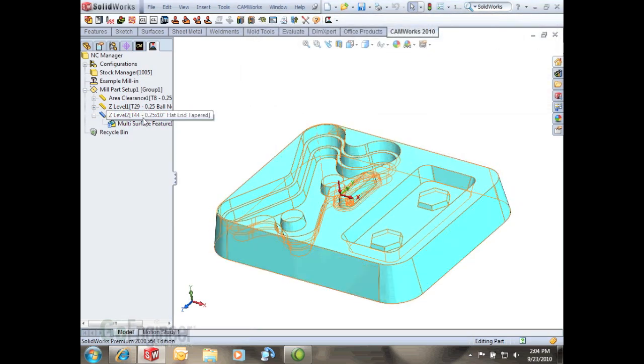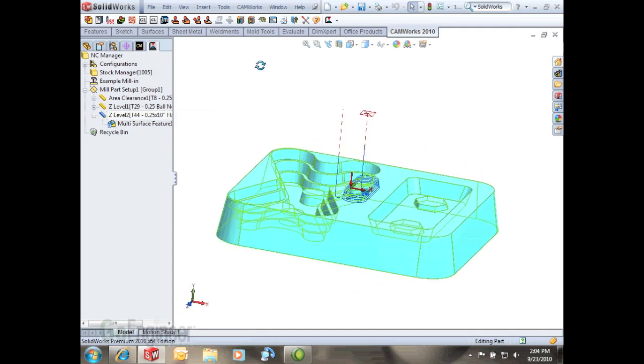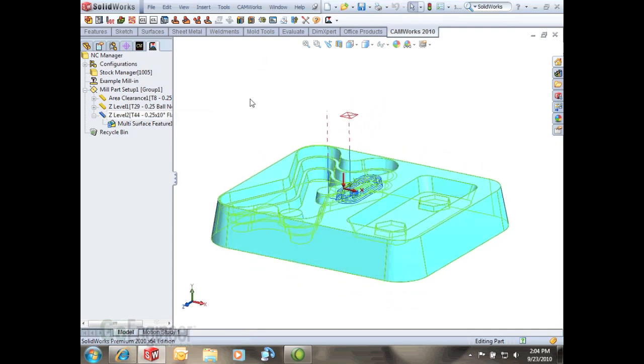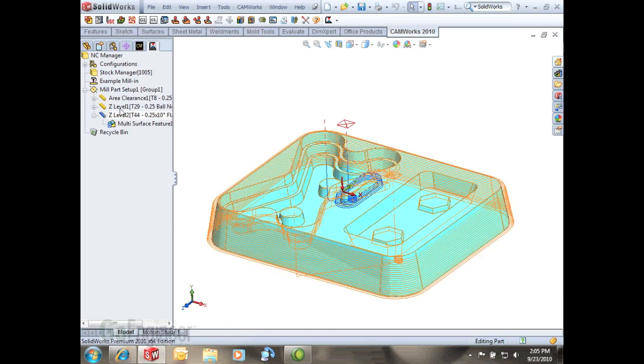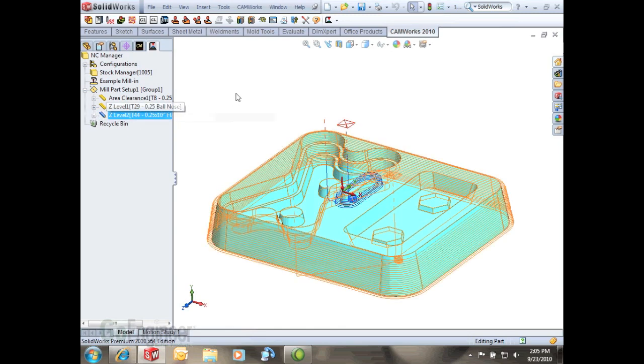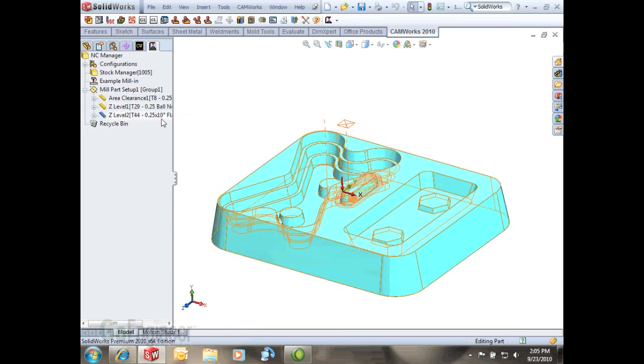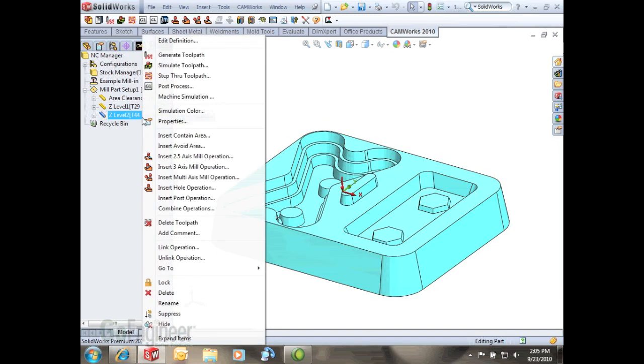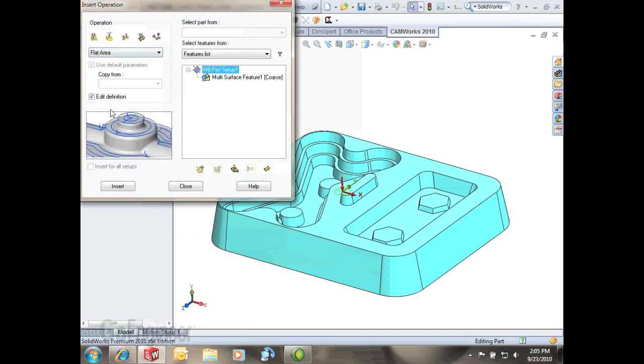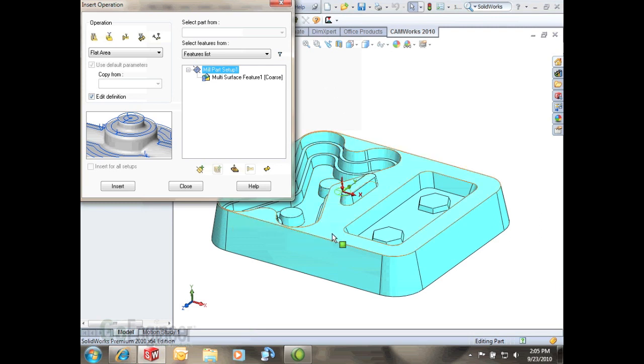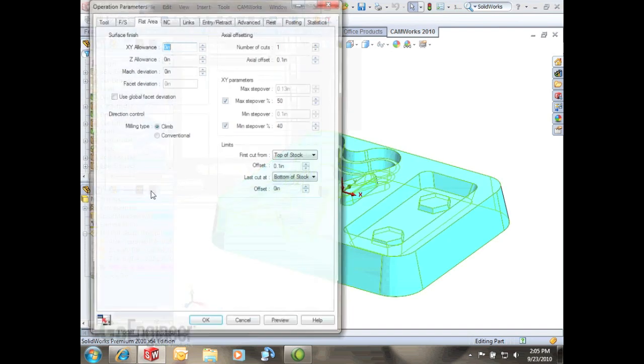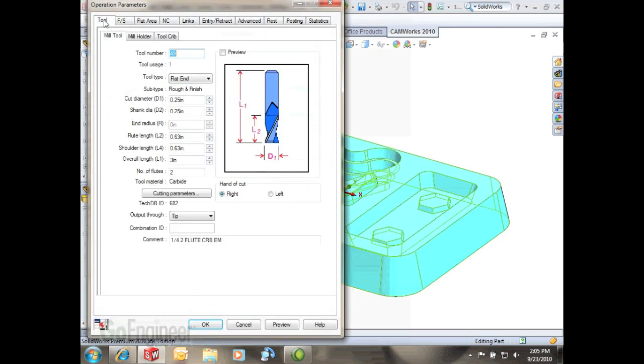There you go, now we have that tool path. Now the next thing we're going to do is another feature I like and I've really played around with a lot lately. You have another three axis mill operation type and this one's called flat area. What this does is take a flat end mill and just cut any flat area that's perpendicular to your machining direction. So I select here, I hit insert, this defaults to a 250 which is fine for what I'm showing here.